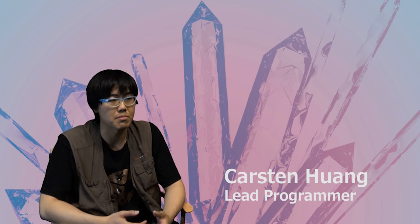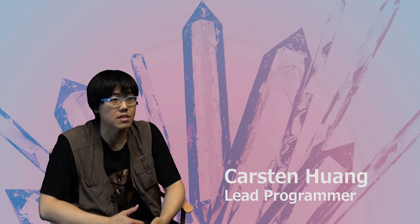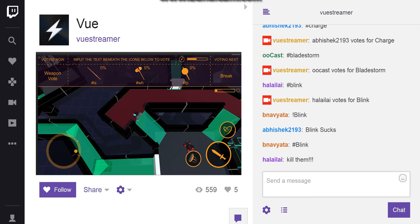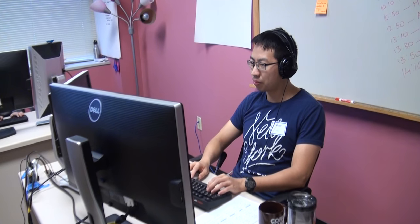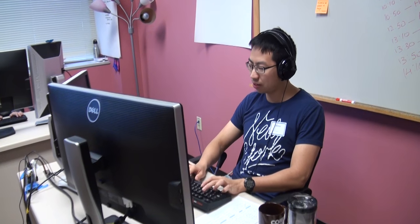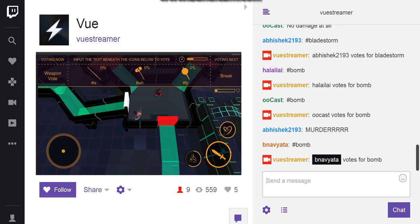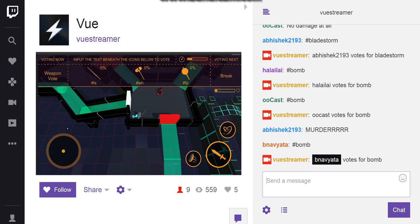We made a chat bot in our game to retrieve the chat messages. It interacts with the Twitch IRC server — it can enter a certain channel, read from the chat, and send announcements to all the viewers.